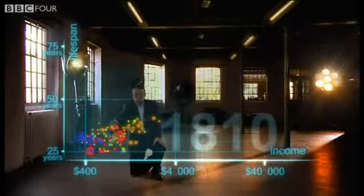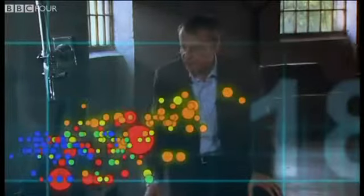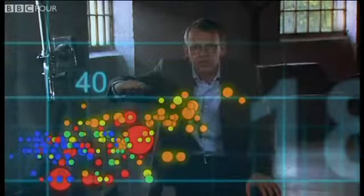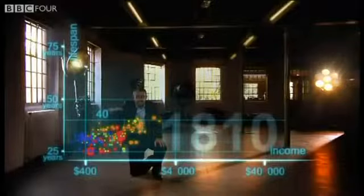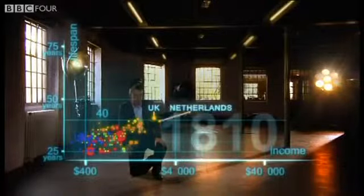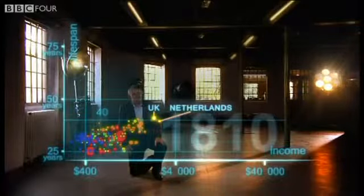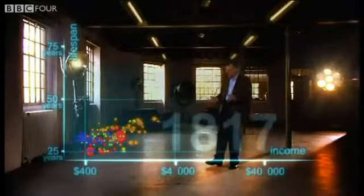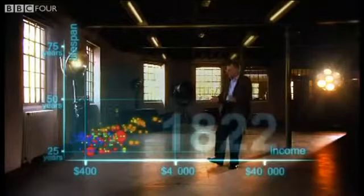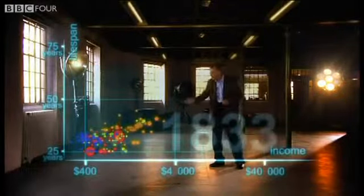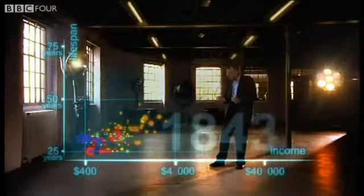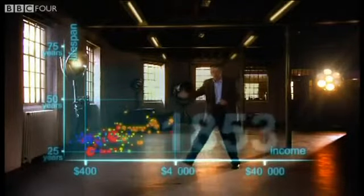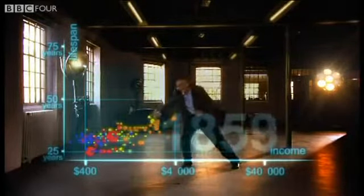In 1810, it was pretty crowded down there — all countries were sick and poor. Life expectancy was below 40 in all countries, and only the UK and the Netherlands were slightly better off, but not much. Then the industrial revolution makes countries in Europe and elsewhere move away from the rest, but the colonized countries in Asia and Africa are stuck down there.